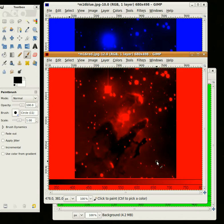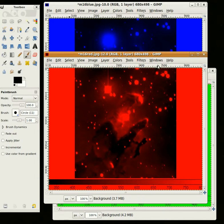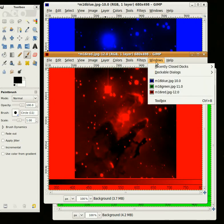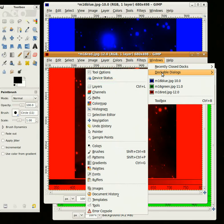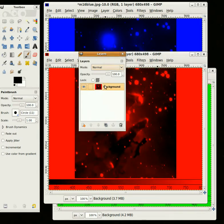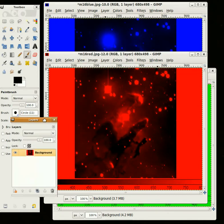The first step is we need to have a Layers Toolbox open. So I'm going to go here in the red image and go to Windows, Dockable Dialogues, Layers. You may already have this open, often GIMP opens it automatically, but sometimes it doesn't.